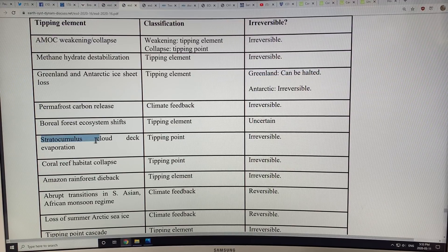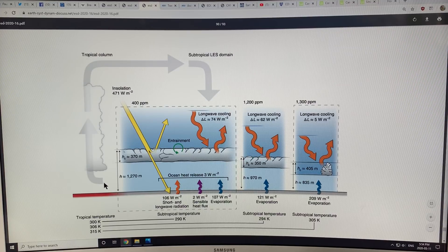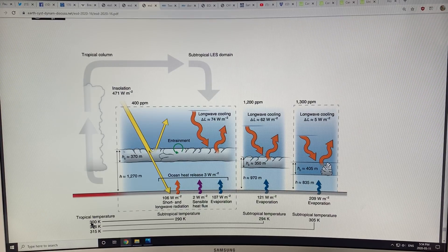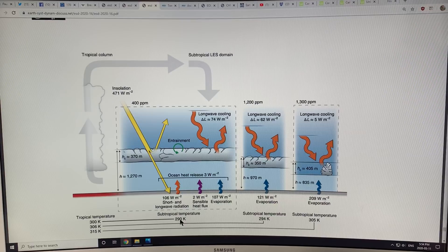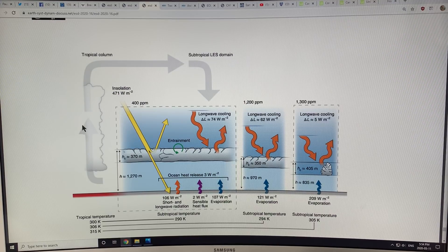I'm going to talk about the one that's not so well known here: stratocumulus cloud deck evaporation. This is a schematic, mostly covering the tropics. Temperatures around 300 Kelvin — that's about 27 degrees Celsius. Subtropical temperatures about 17 degrees. As we get warming on the surface we can run into problems with these stratocumulus clouds. Near the equator in the tropics, this column of air gets a lot of water vapor from evaporation on the ocean surface. That water vapor climbs up, condenses into clouds, and we get this column of clouds.